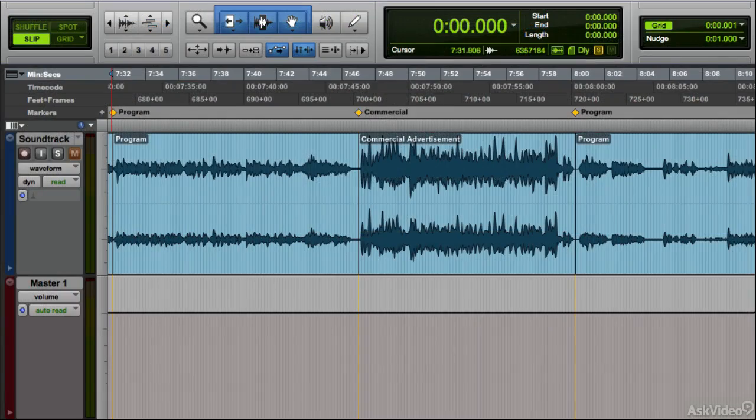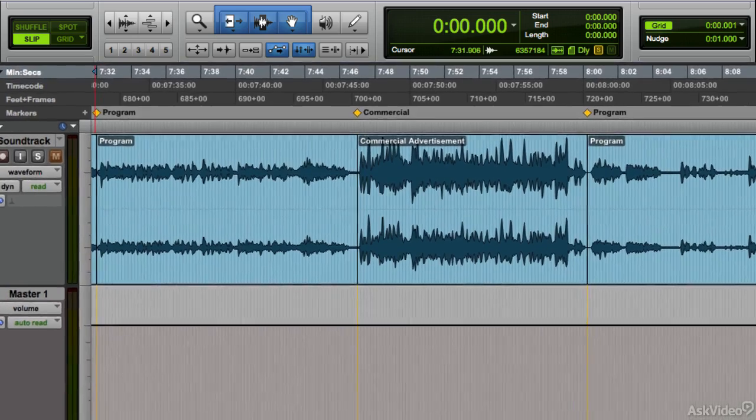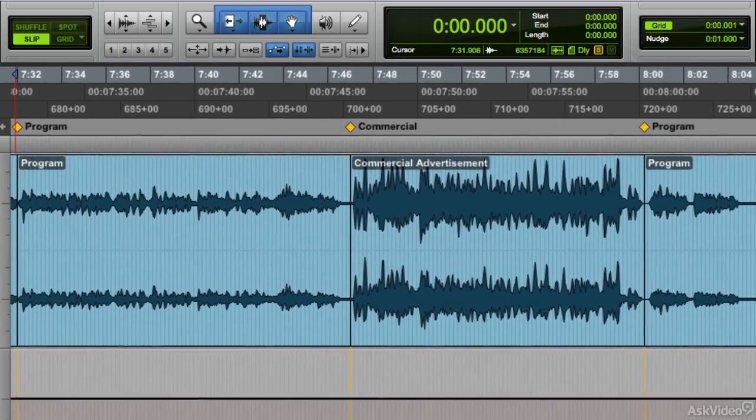In the post-production area, loudness issues have focused on different concerns. One is significant inconsistencies in average level between one TV program and the next, or between the trailers and the film in theaters. Even more prominent has been the question of TV commercials and promos that are jarringly louder than the program material they interrupt.